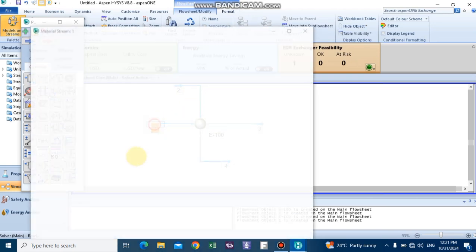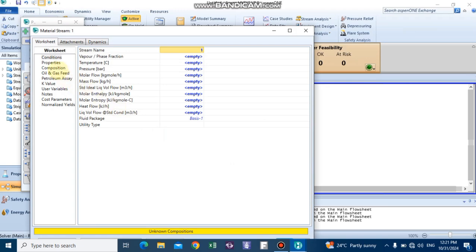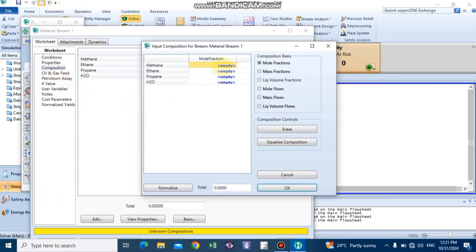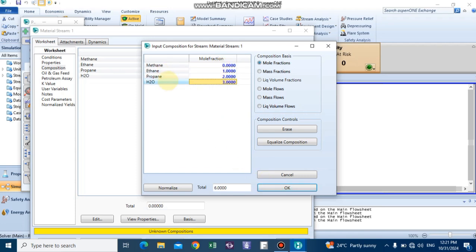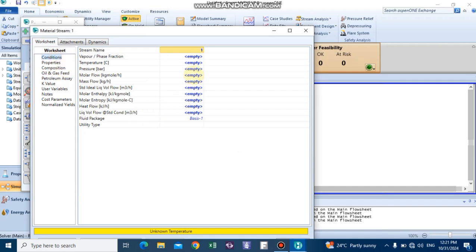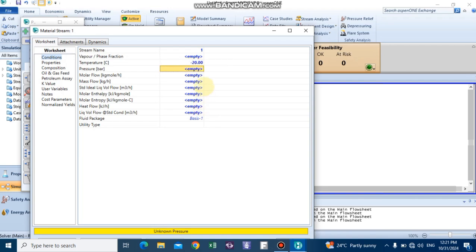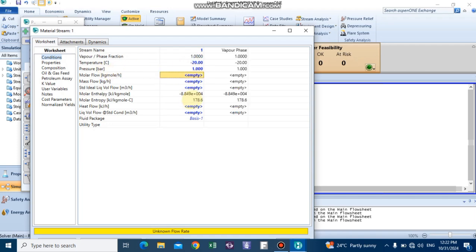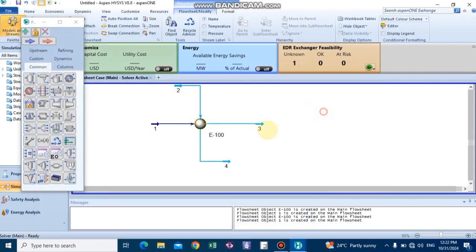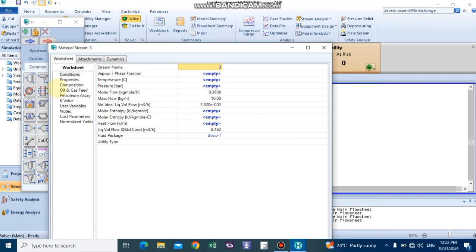For the tube side containing methane, ethane, and propane, go to the conditions. Insert minus 2 degrees C as the inlet temperature with a pressure of 1 bar and a flow rate of 10 kg per hour.